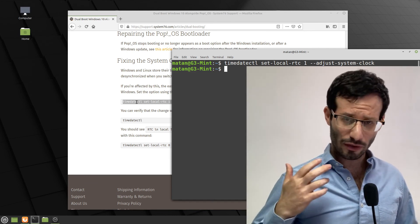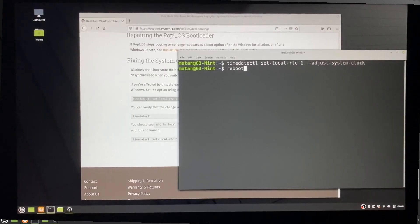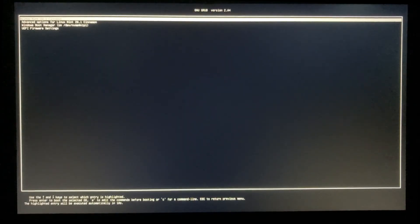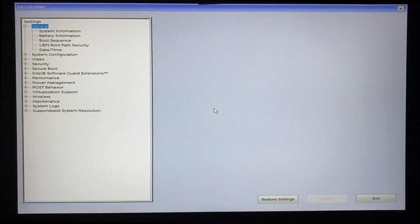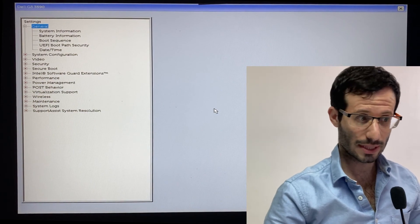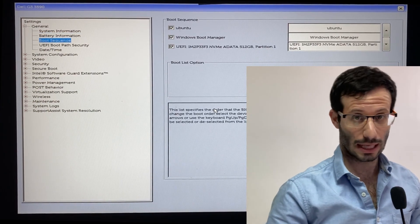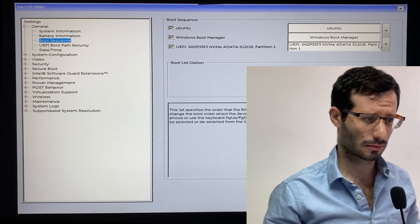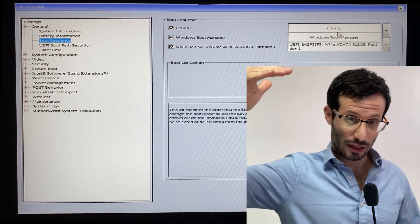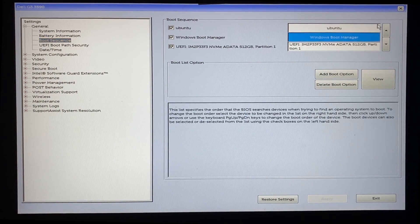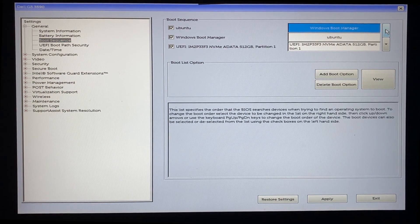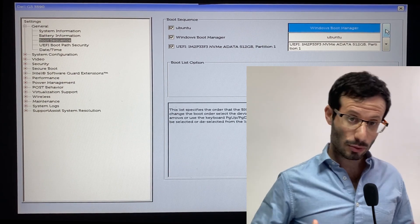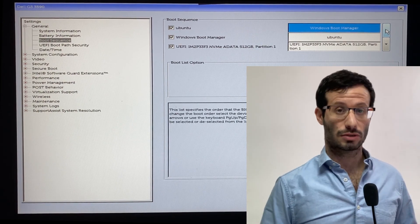To change it, let's open the UEFI settings again. In the boot sequence, we can see Windows and Ubuntu, which is actually Linux Mint. We're going to change the order, so Windows will be in the top of the list. And now, when the computer starts, it will always load Windows, unless we tap F12 and deliberately choose Linux Mint.